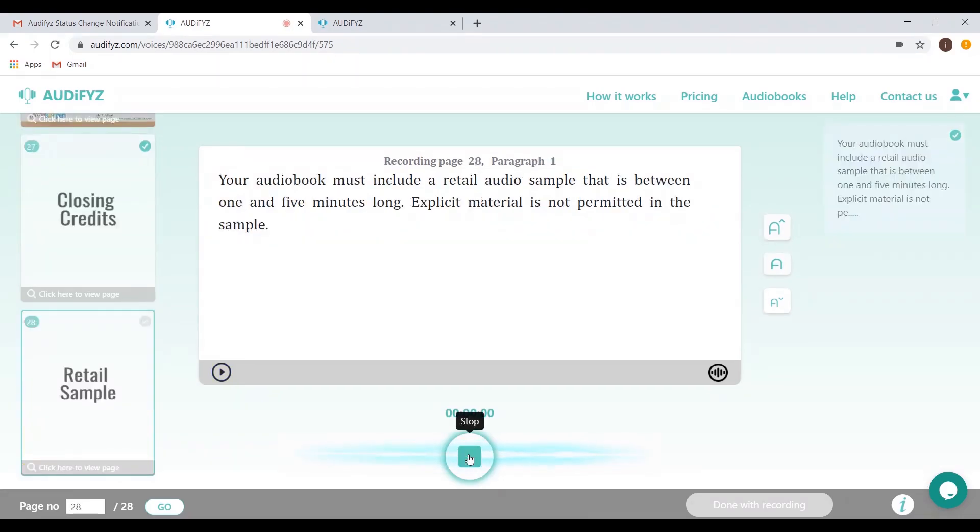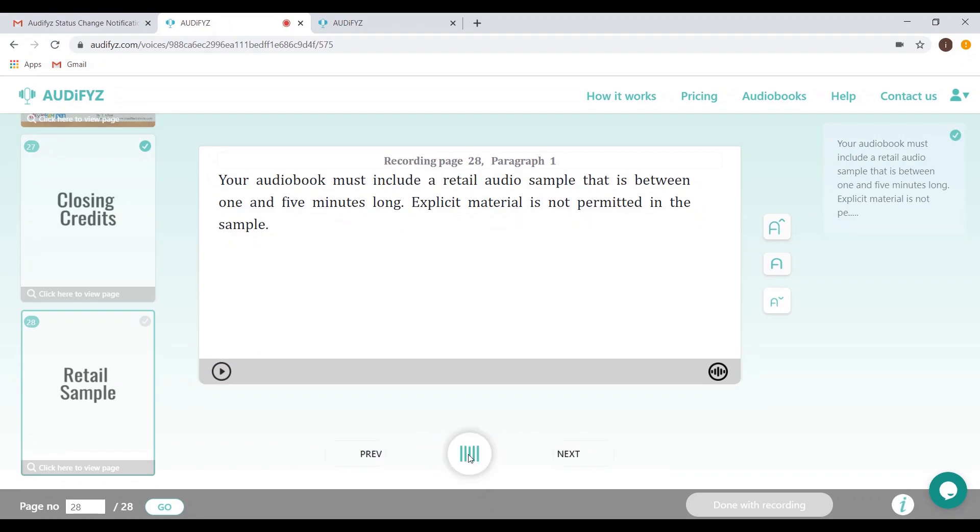The done with recording button pops up only after you have completed all the recordings and the files have been uploaded successfully.